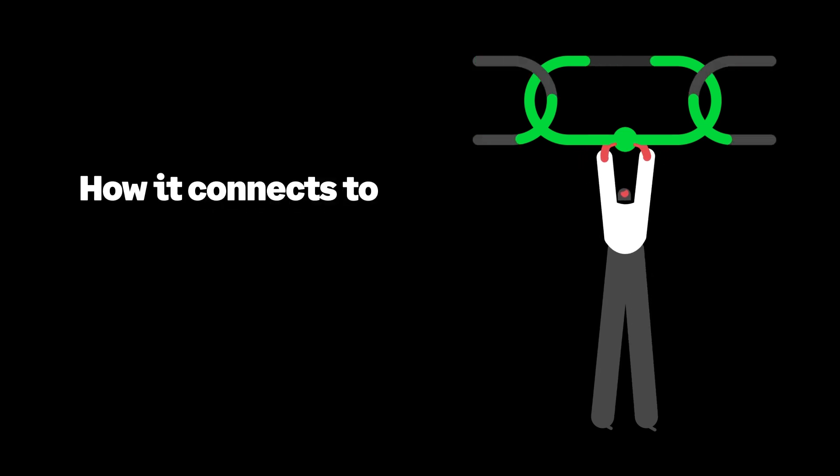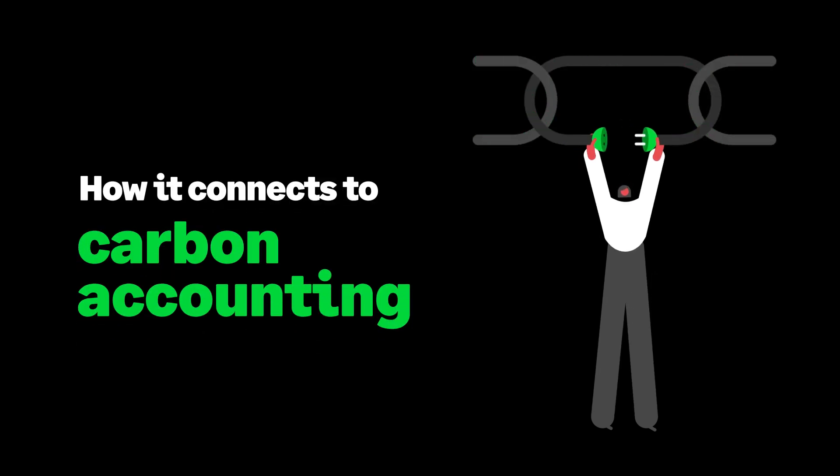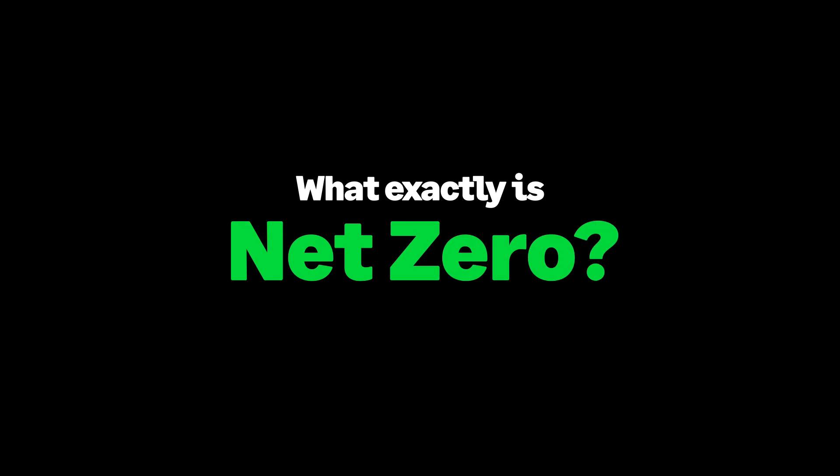Today we're diving into the world of net zero and uncovering how it connects to carbon accounting. First things first, what exactly is net zero?